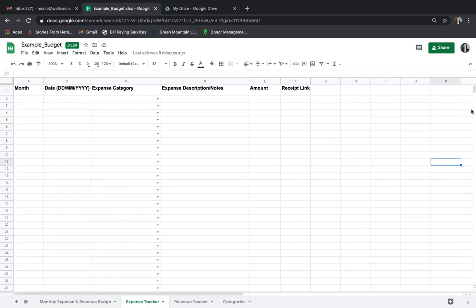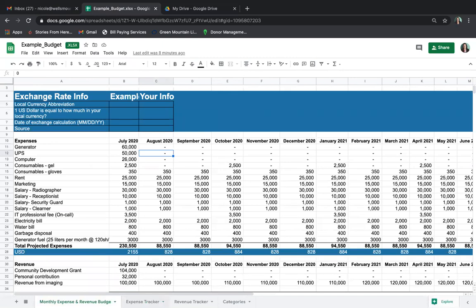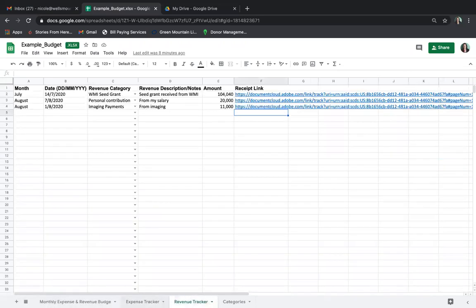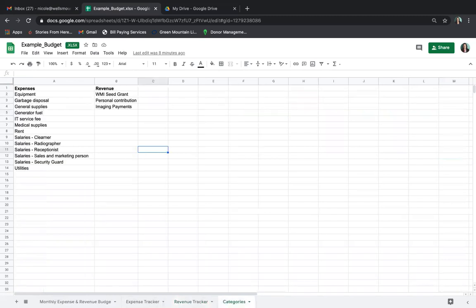Let's jump right in. This is an example budget of an actual grant that is ongoing. There are multiple tabs on this Google Excel sheet: we have the monthly expense and revenue budget tab, a new expense tracker which was built by WMI staff, likewise a revenue tracker looking almost identical, and a categories tab.